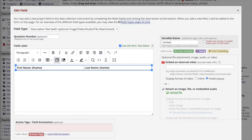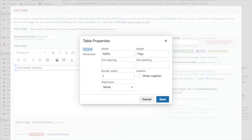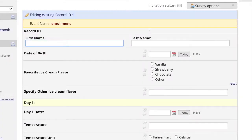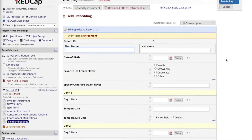You can further modify the way your fields appear by using the rich text editor to adjust the font or the table to your liking. For a cleaner look, for example, you can remove the grid lines surrounding the table by clicking on table properties and changing the border width to zero. This demonstrates how to embed a field into a field label.